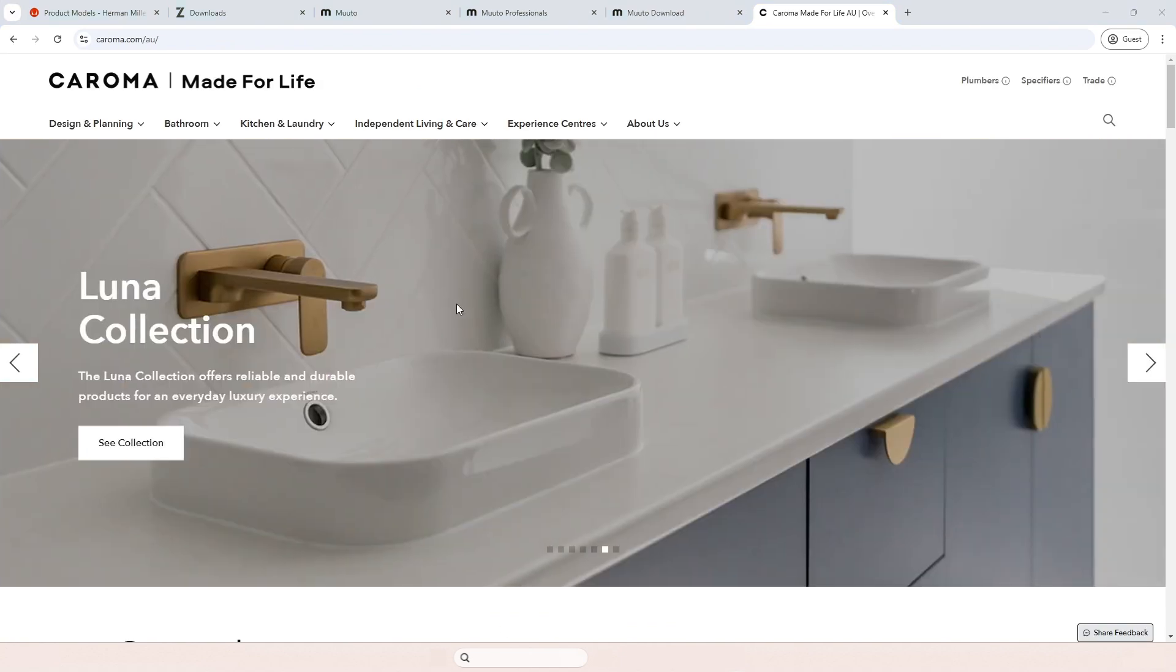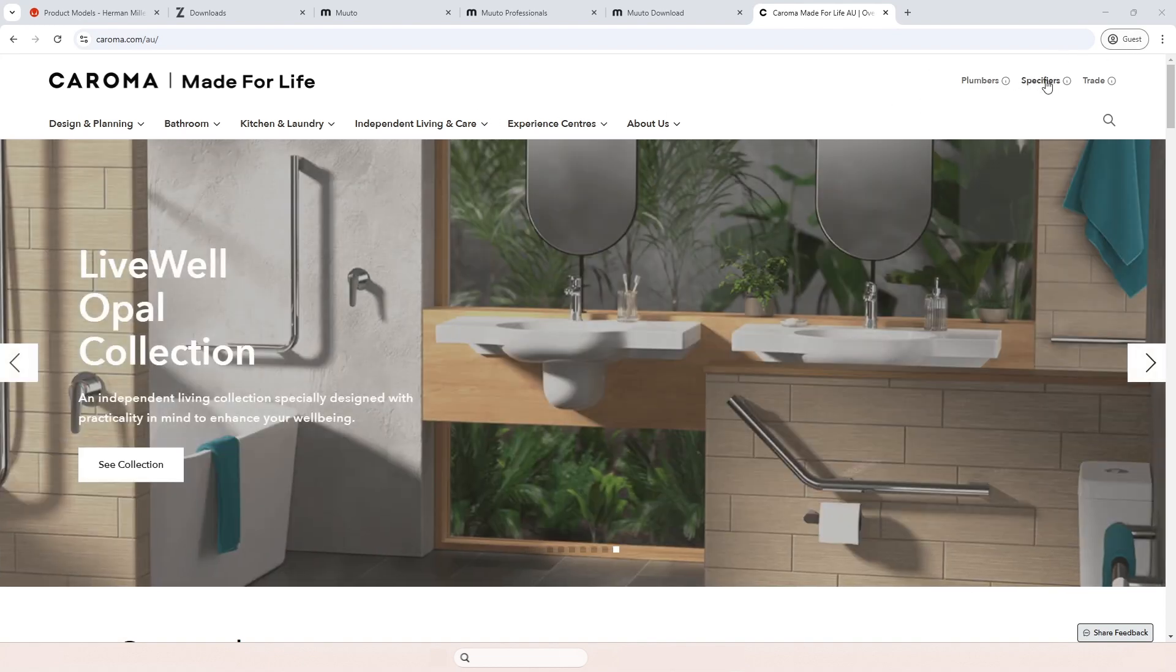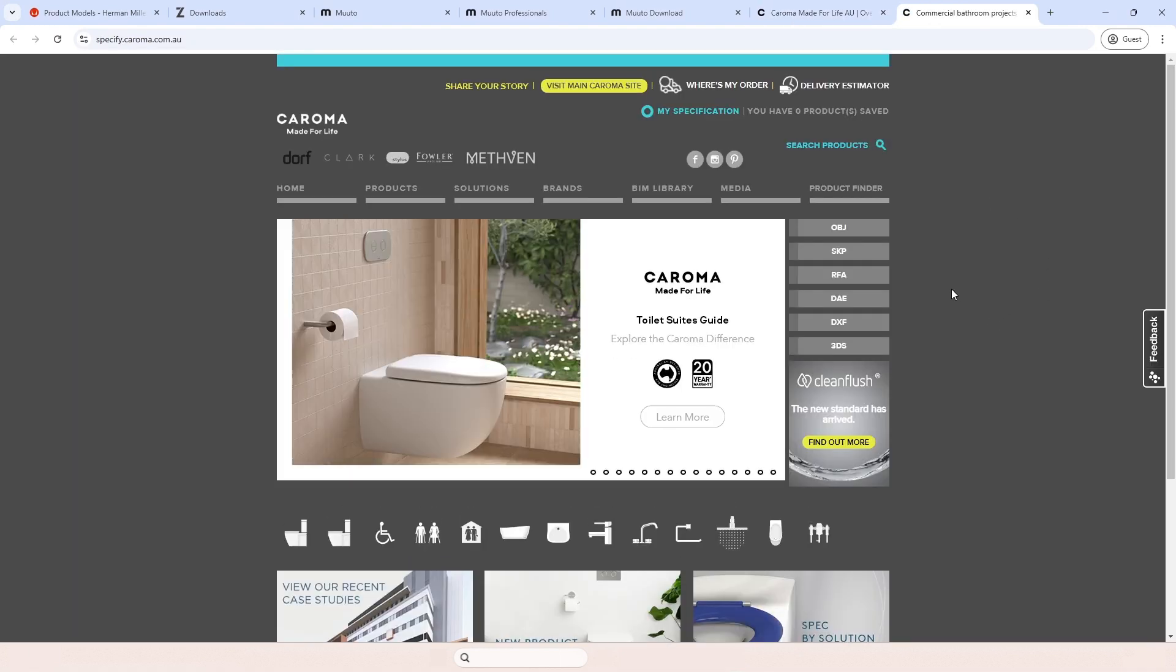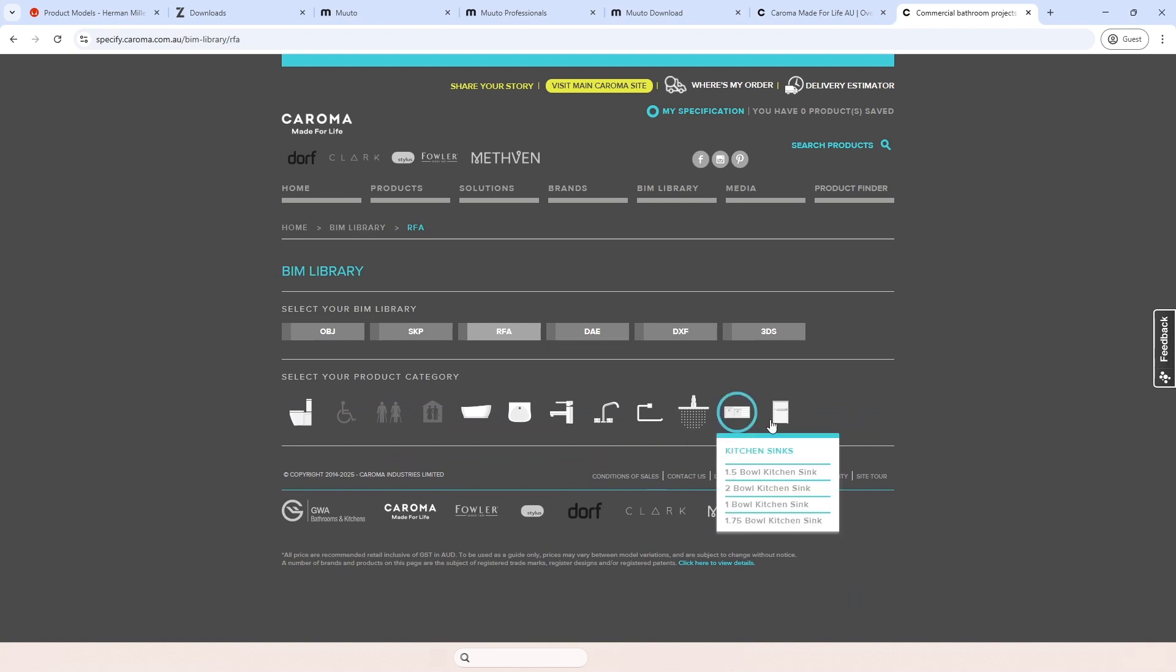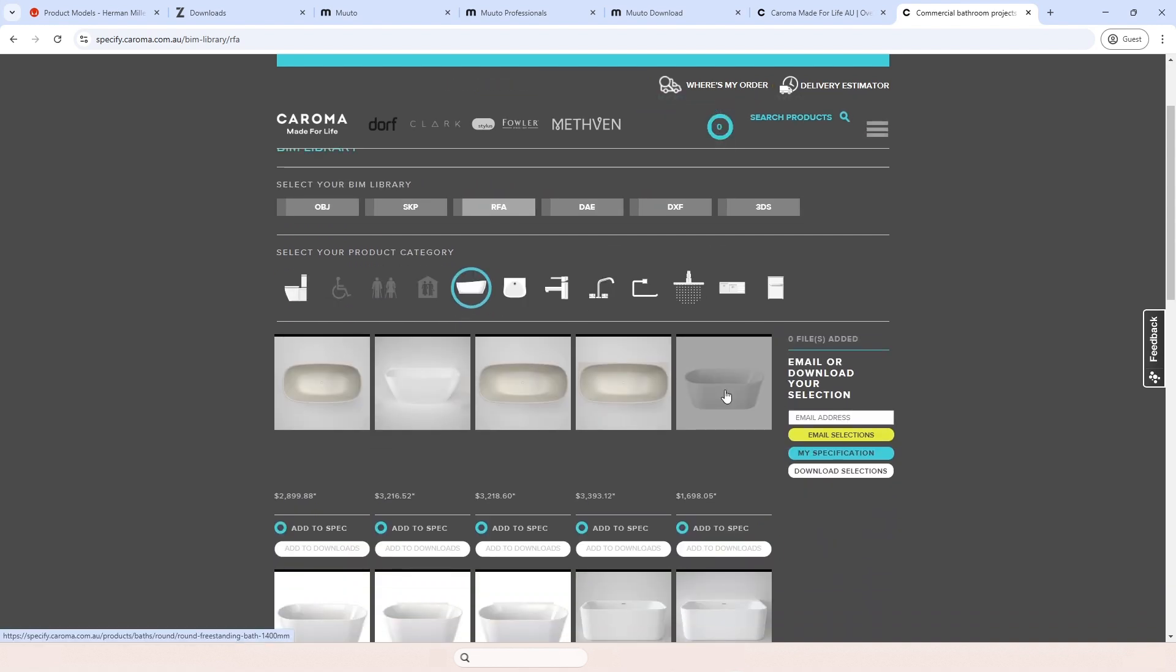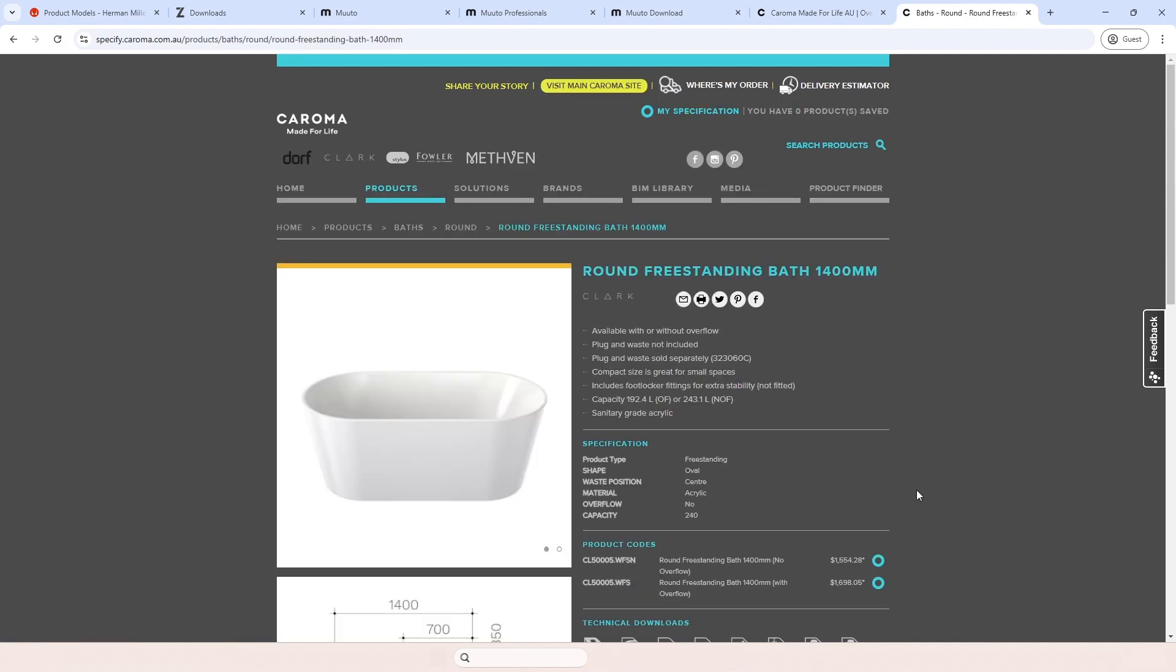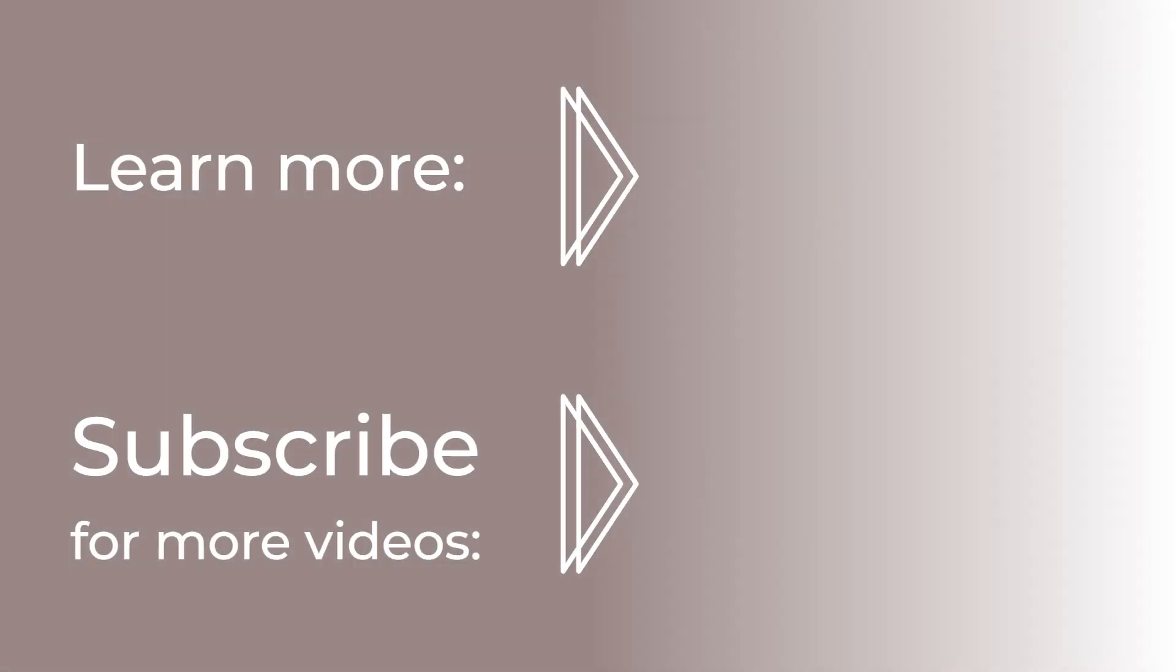Last one on the list is caroma.com, where you click on specifiers here on top. And you select what kind of thing you're looking for. So I'm looking for Revit families, RFA, and I'm looking for a freestanding bath. If you select one, you just have to click here, RFA, and it opens for download. Simple as that.